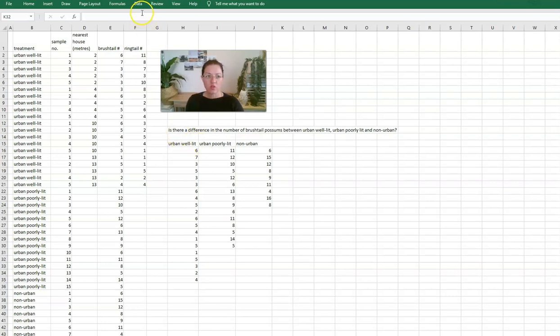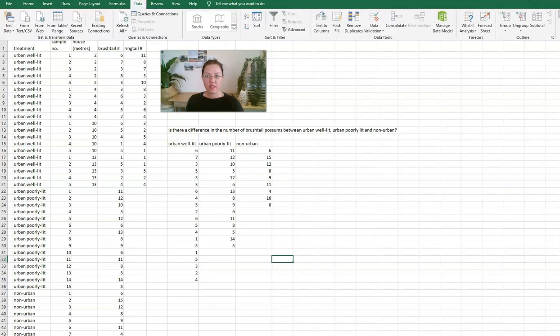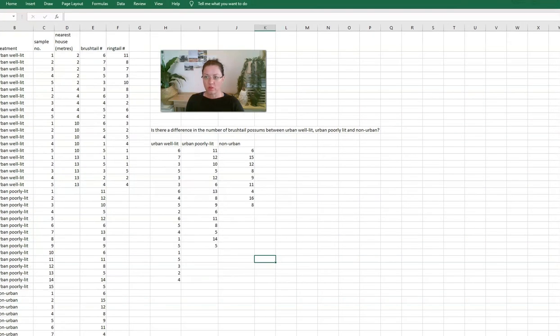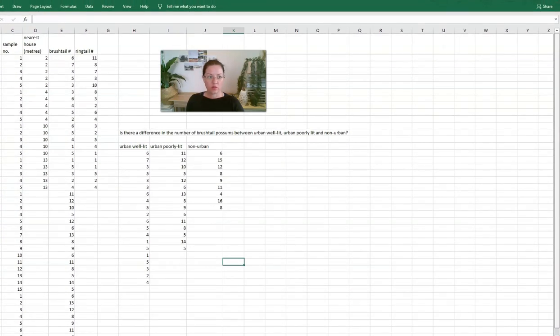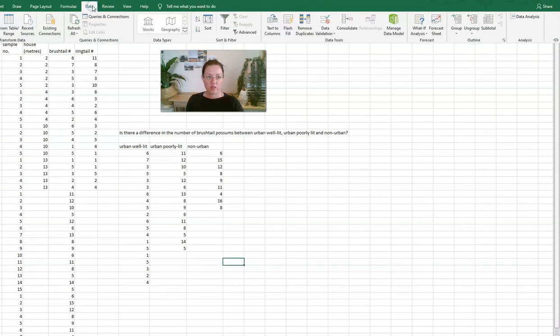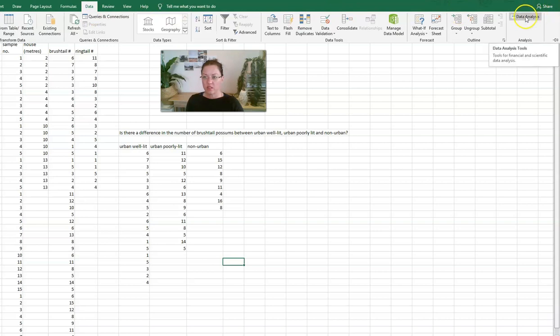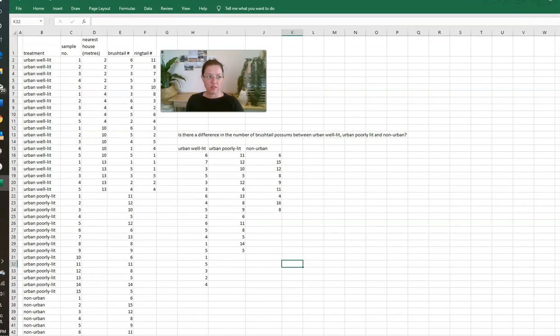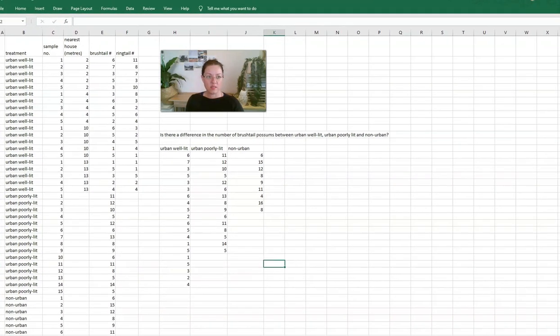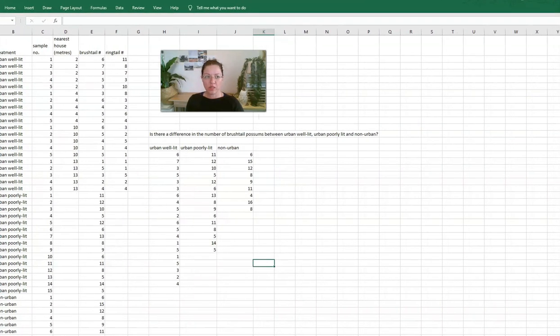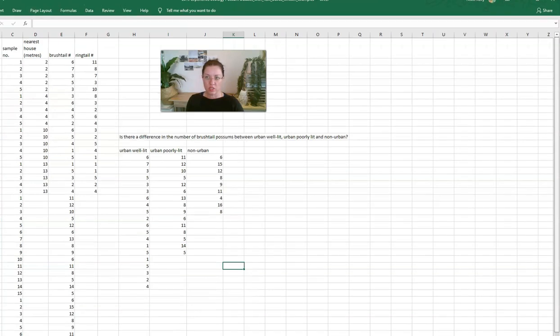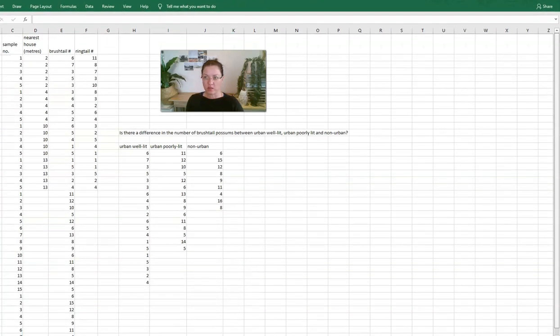So in order to do this, you need to have the data analysis tool pack. If you look, when you click on data analysis, you can see you need this data analysis tool pack. If you don't, you need to go to your data tool pack or talk to your teacher about how to get that working.